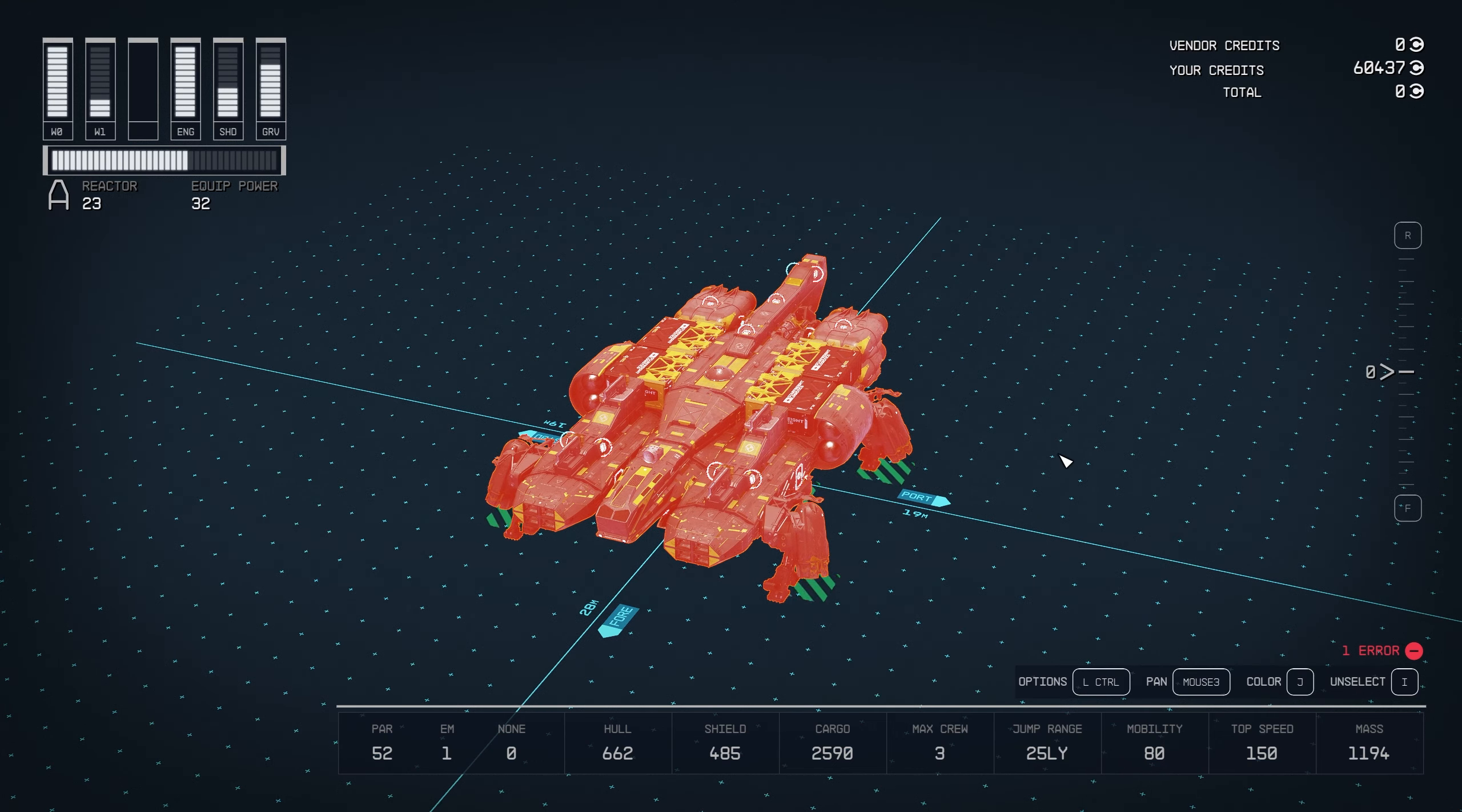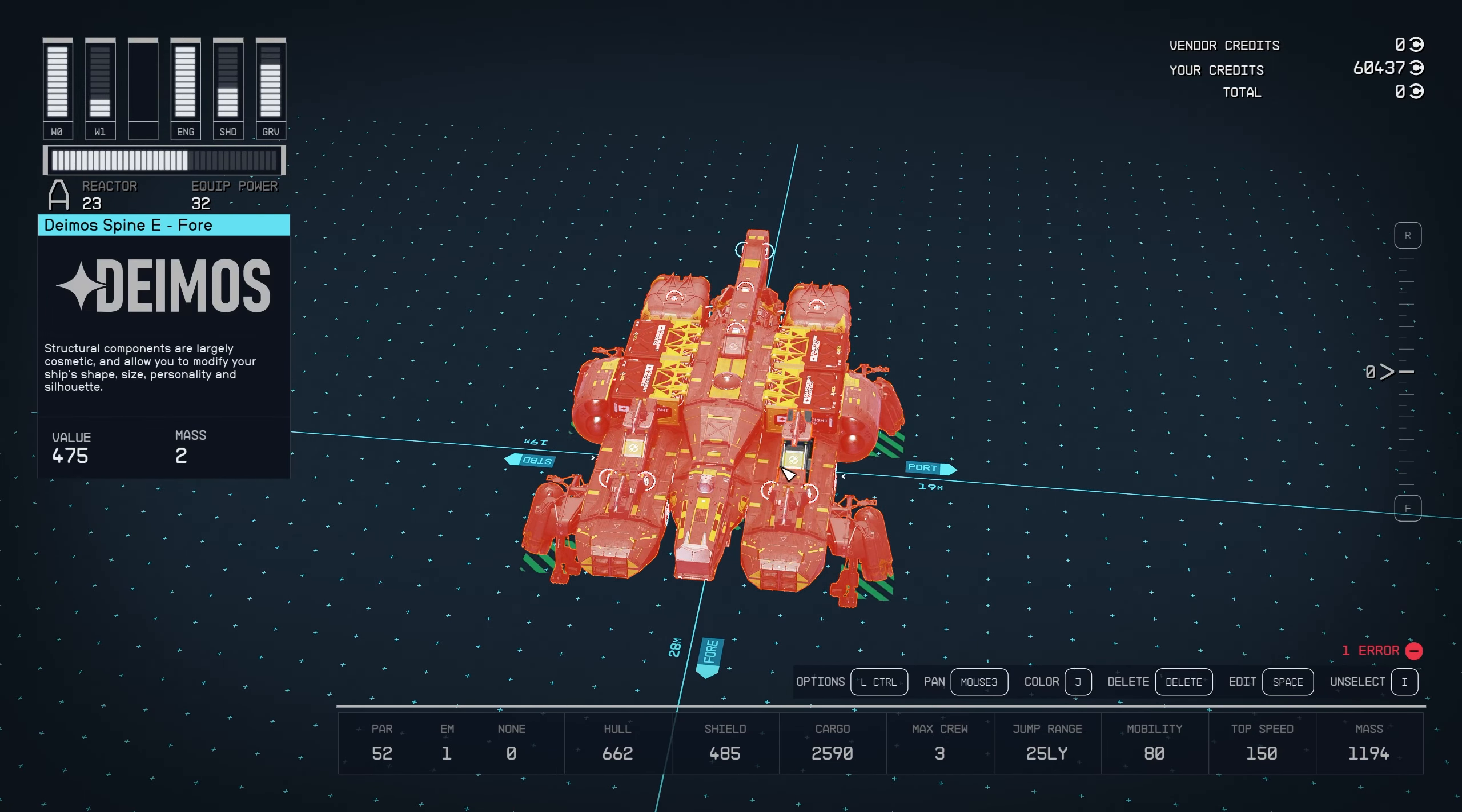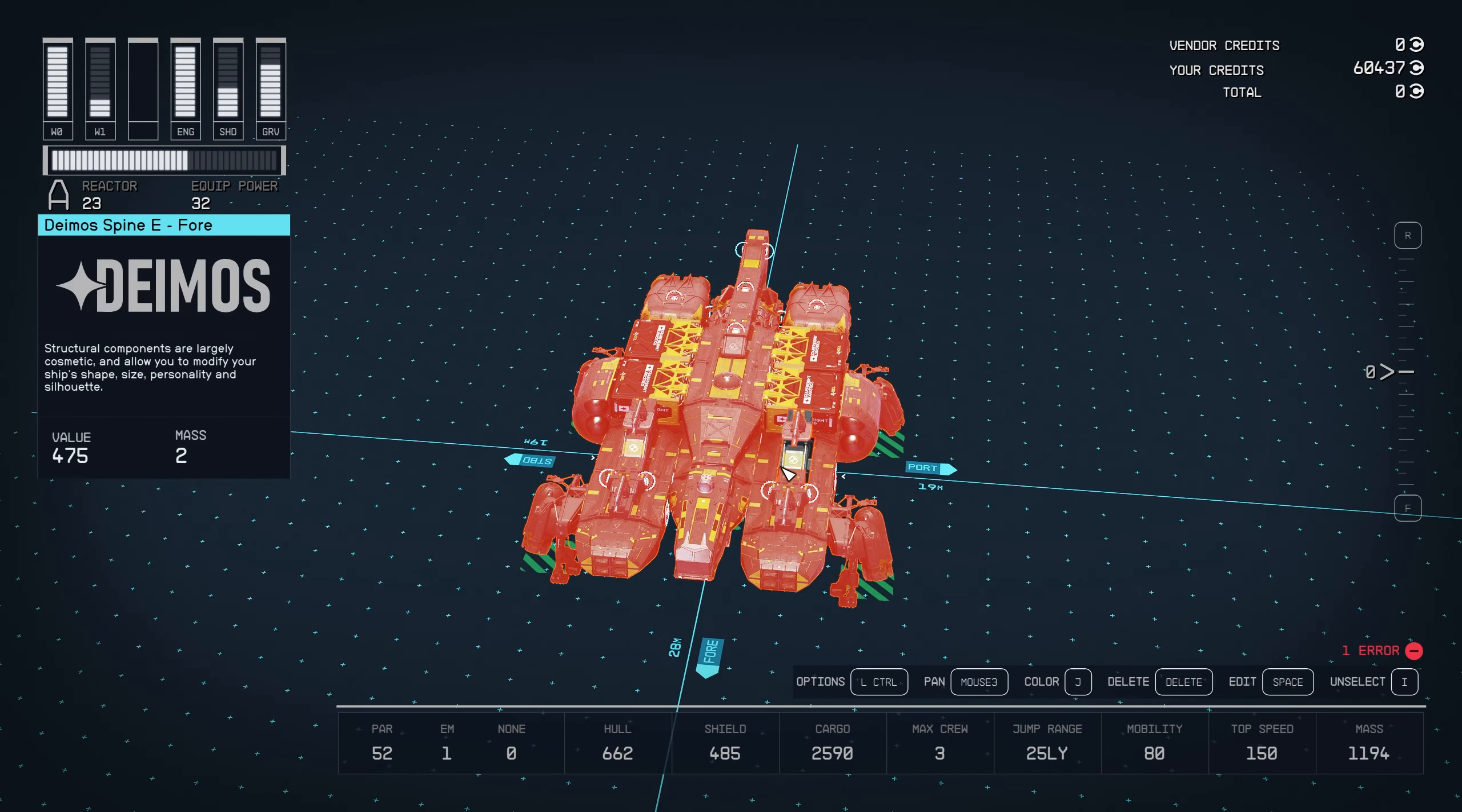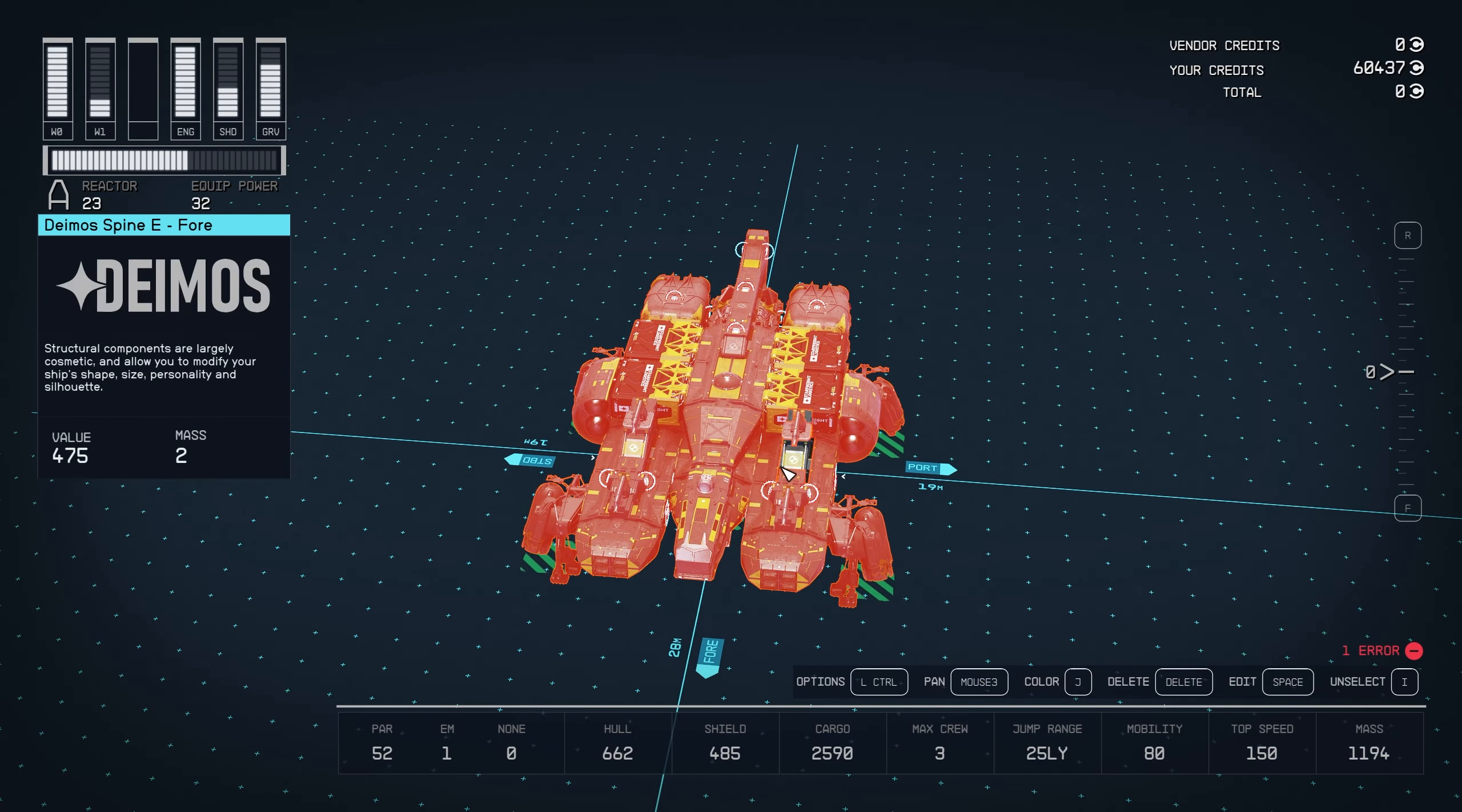This will highlight your entire ship red. Modules that are not attached will not be highlighted. If you still don't see the unattached module, simply drag your ship to the left or the right and the unattached module will be revealed.